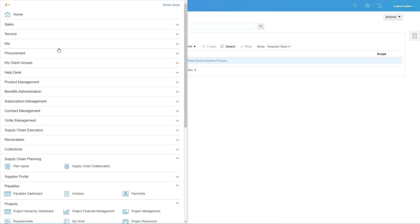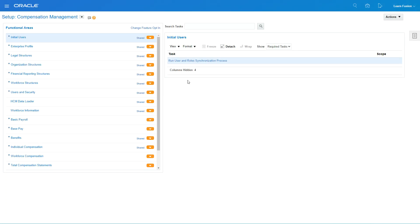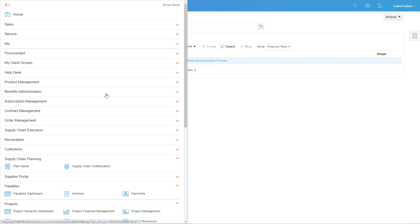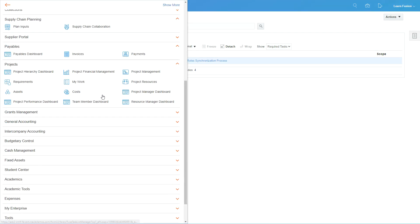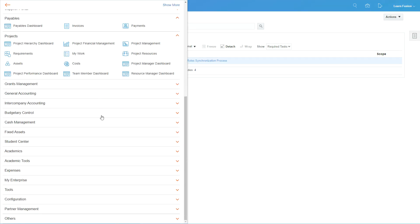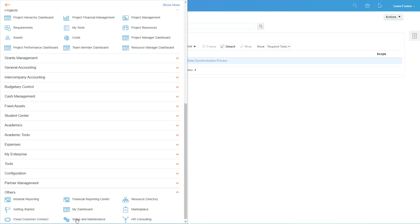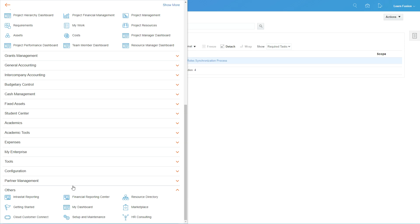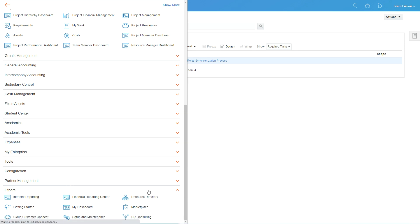The Navigator is on the top here. You click here and then go to Others in the various bottom, and then you can access Setup and Maintenance from here as well.